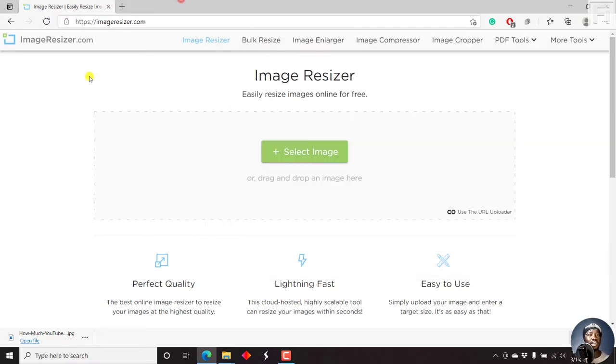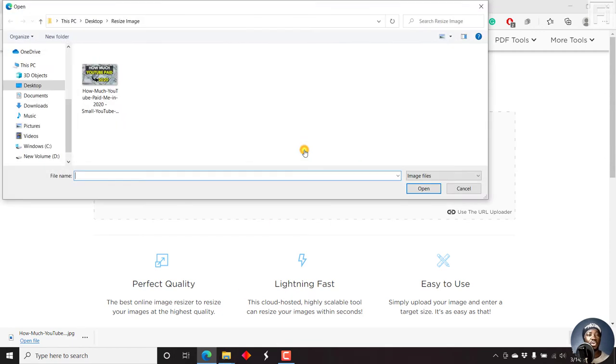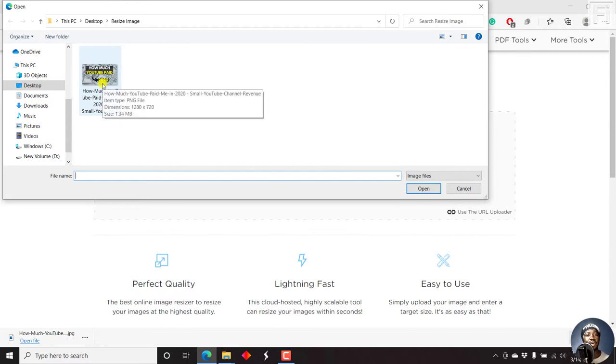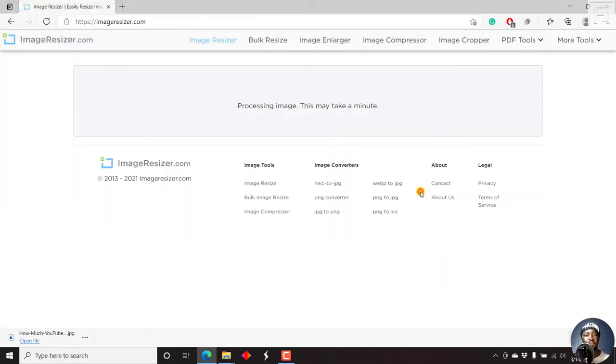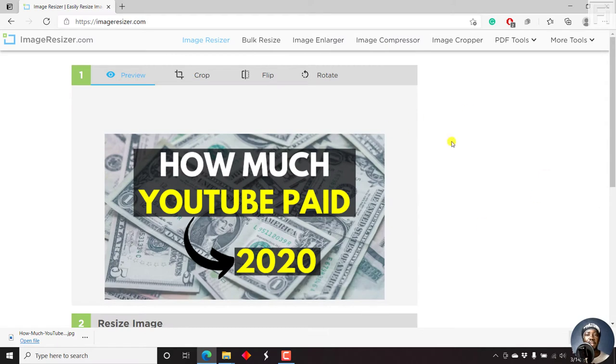And since I already have image resizer open, I can just click on select image, or even drag and drop the image. Now once we're in here, I'm just going to click on the image, just open. And it's going to process, we're going to get a preview.